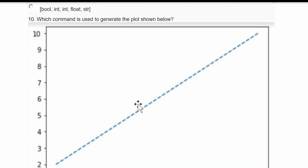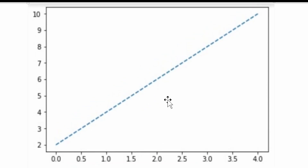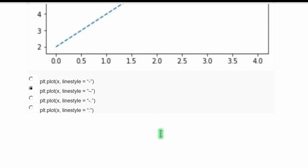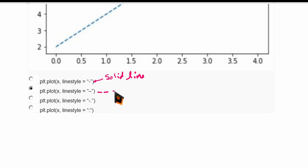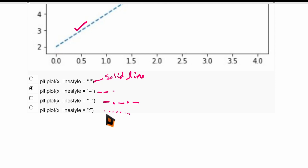Which command generates a dashed-line plot? Looking only at line styles: a single hyphen produces a solid line; a double hyphen ('--') produces a dashed line; hyphen-dot ('-.')  produces a dash-dot line; and a colon produces a dotted line. Since the plot shown uses hyphens (dashes), the correct answer is plt.plot(x, linestyle='--') — the second option.